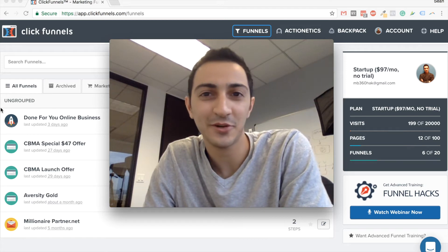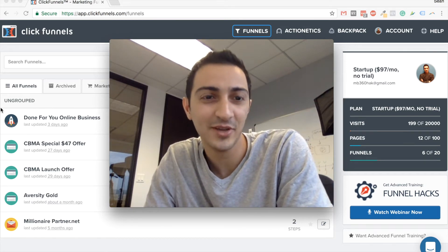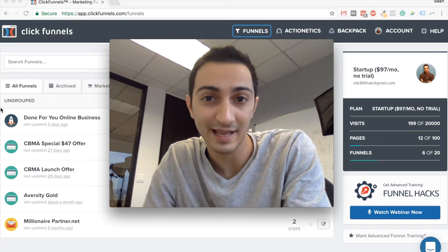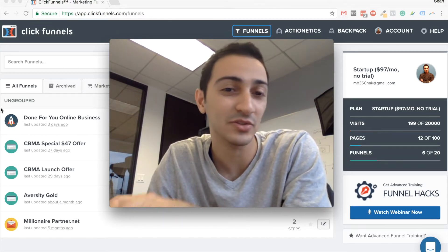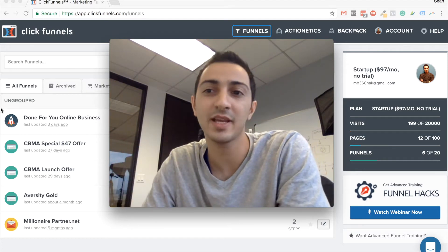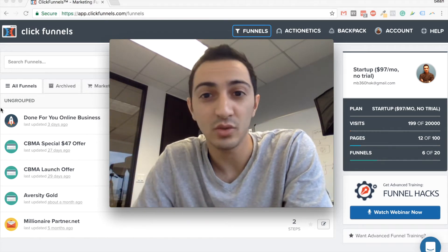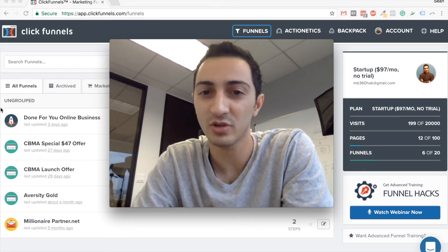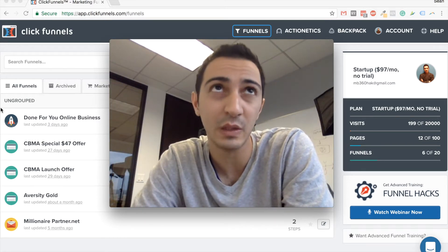Hey guys, what's going on, Seanis here. Welcome to this video. I'm gonna give you a quick tutorial on building landing pages and explain how you can build your landing pages quickly. Let me explain what I do when it comes to landing pages, because my history is a bit different with landing pages.